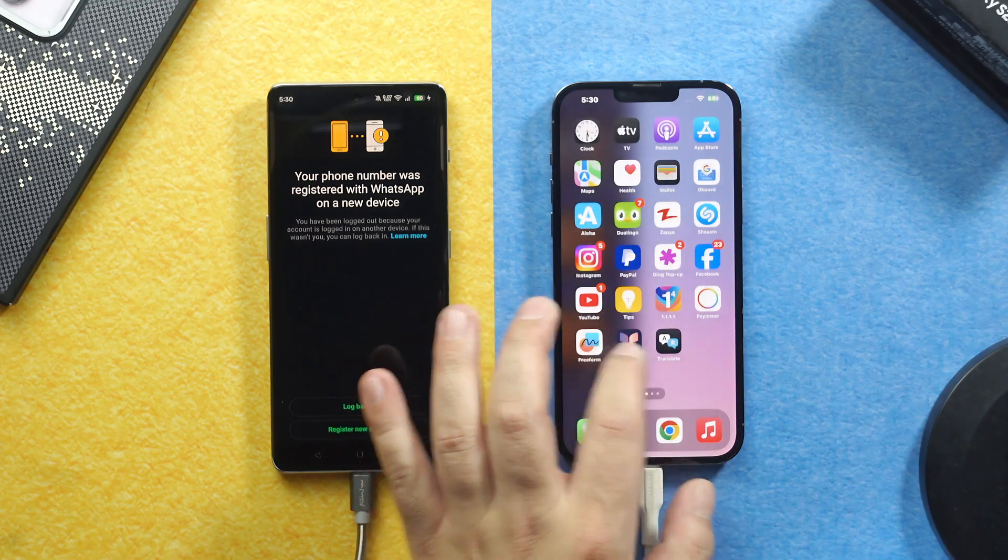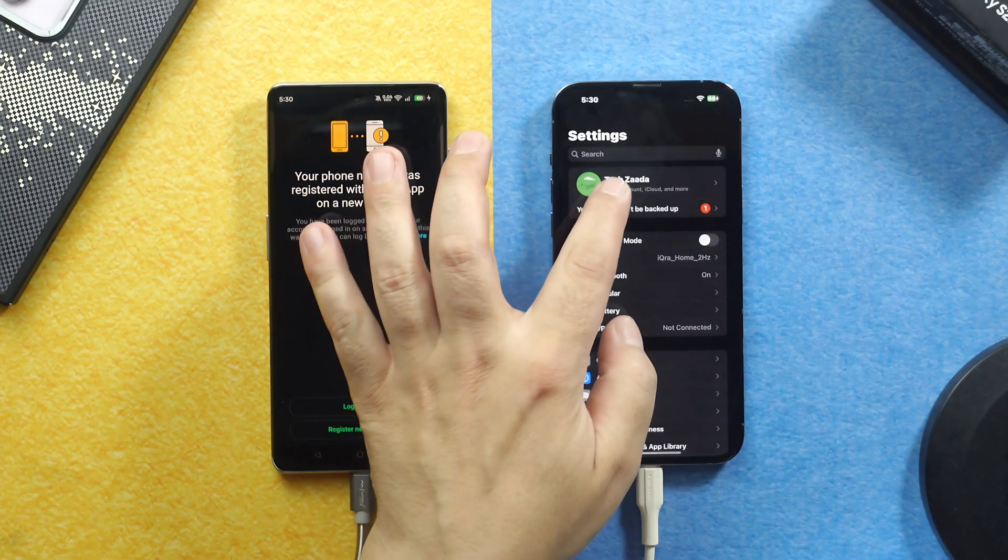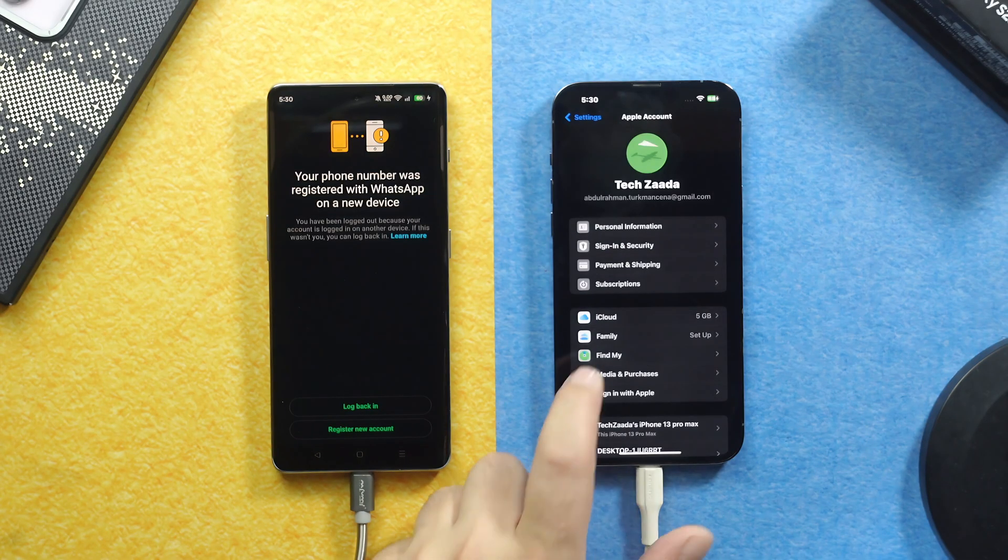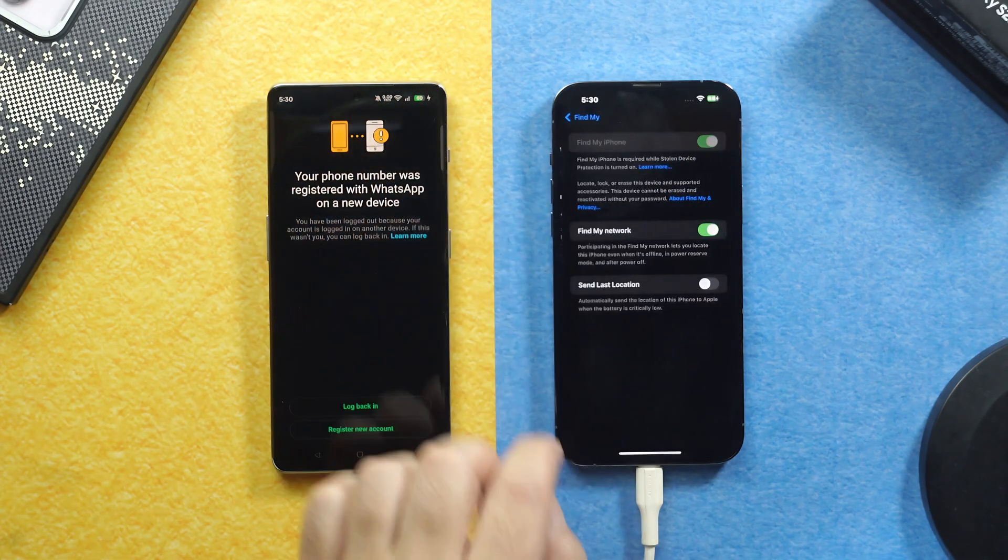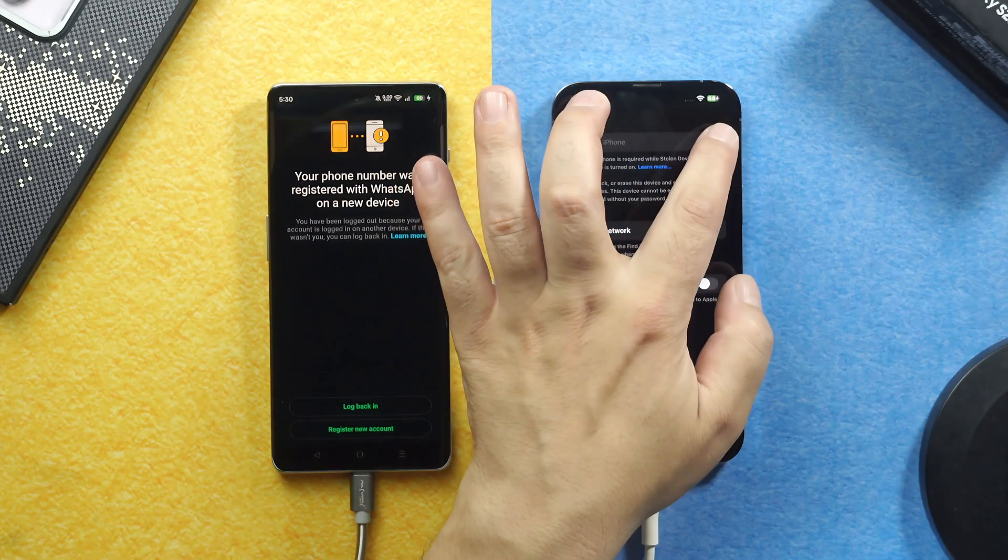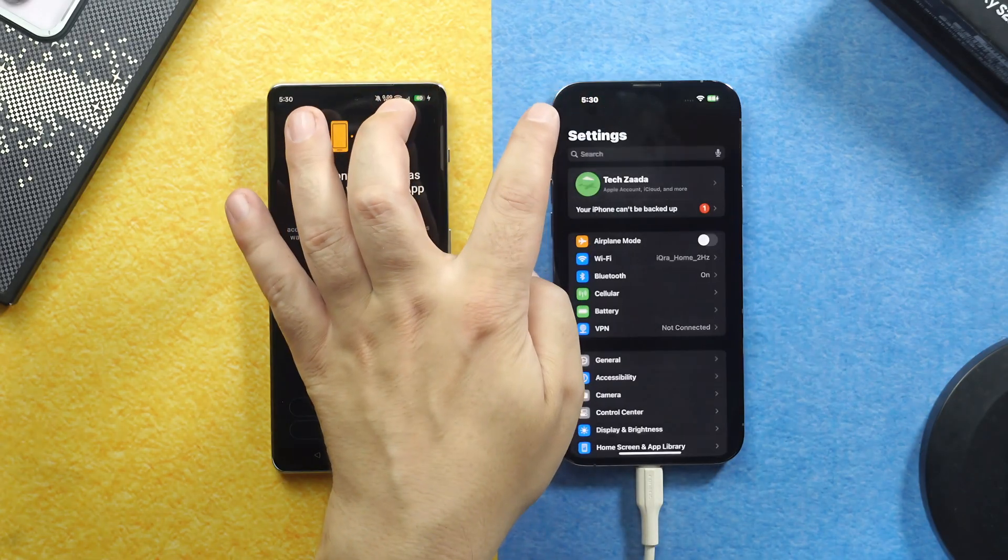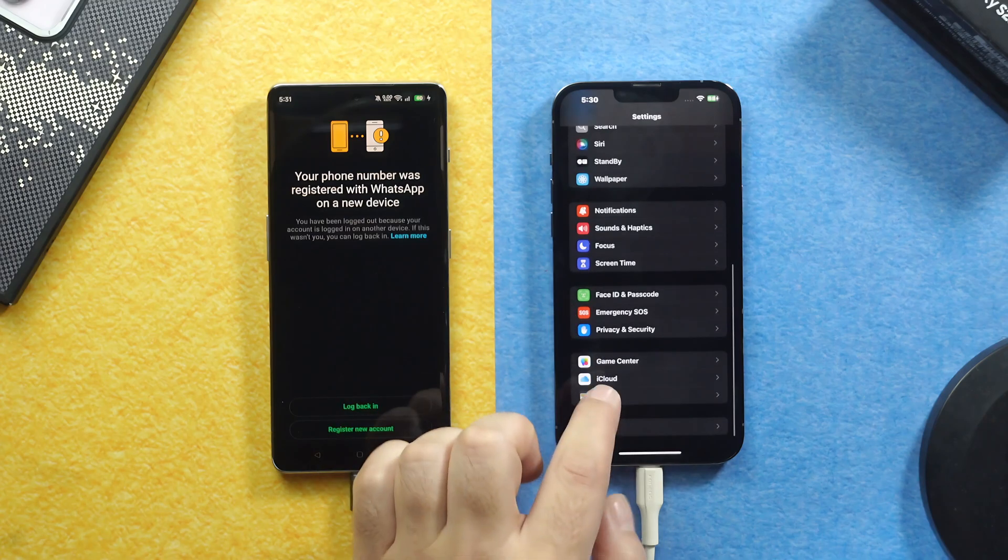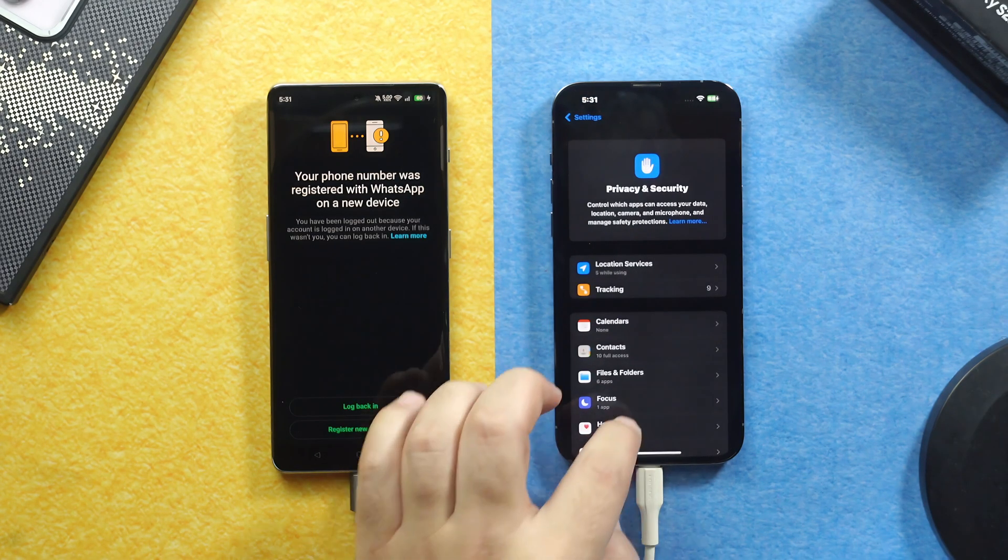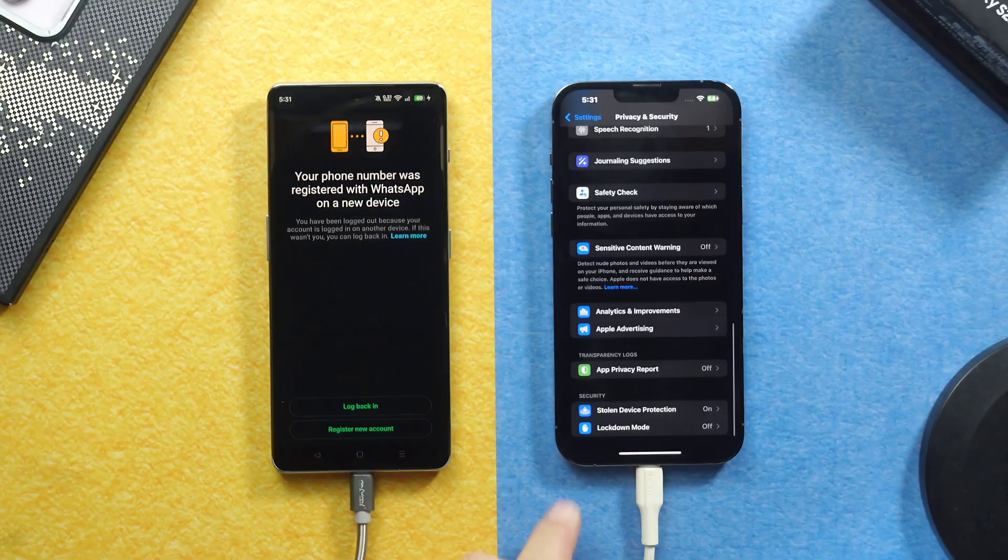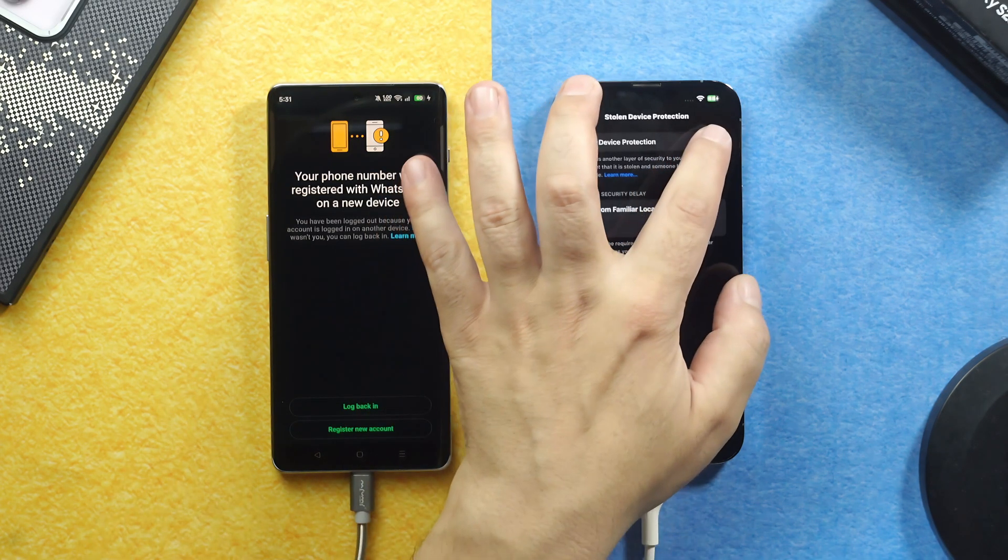Tap on your name. Tap on Find My. Select Find My iPhone. If you are unable to turn off like this, then go back. Scroll down. Select Privacy and Security. Scroll all the way down. Tap on Stolen Device Protection. And turn it off.